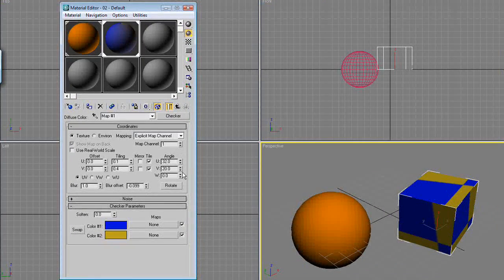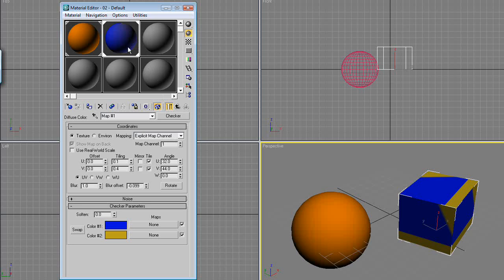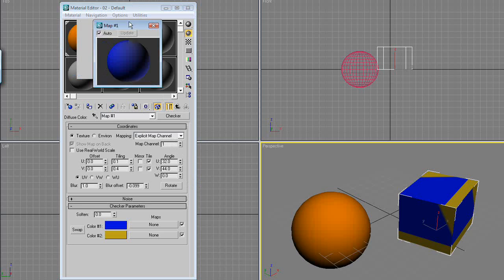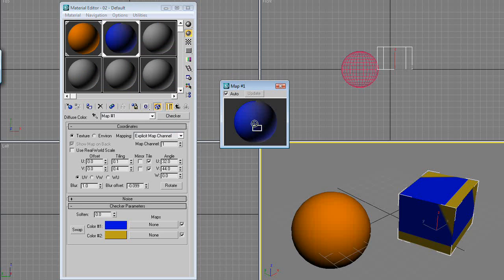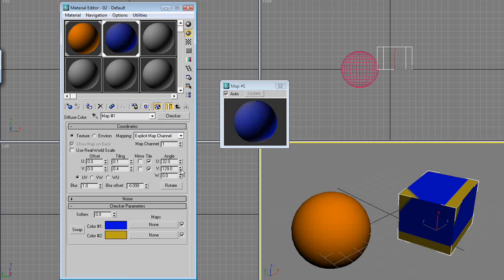What that does is actually, if you can see on the ball we have up here, if you double click on it, you can see this. And when we go to rotate it, it's rotating around.